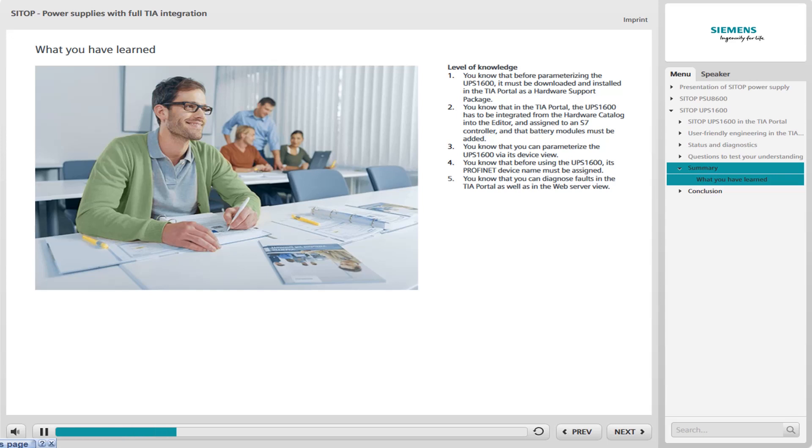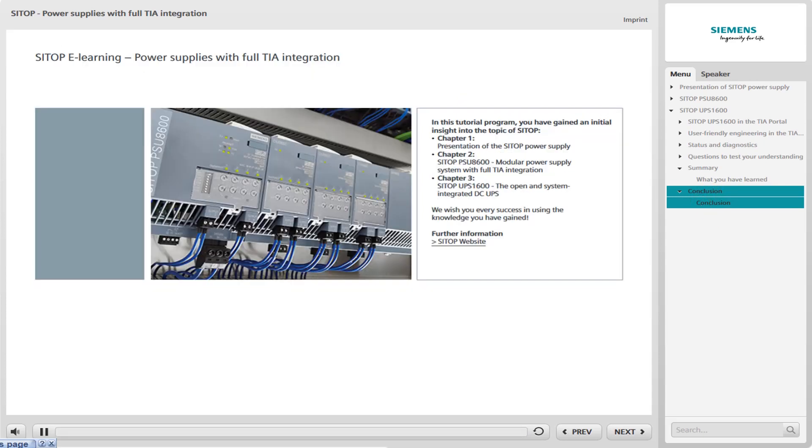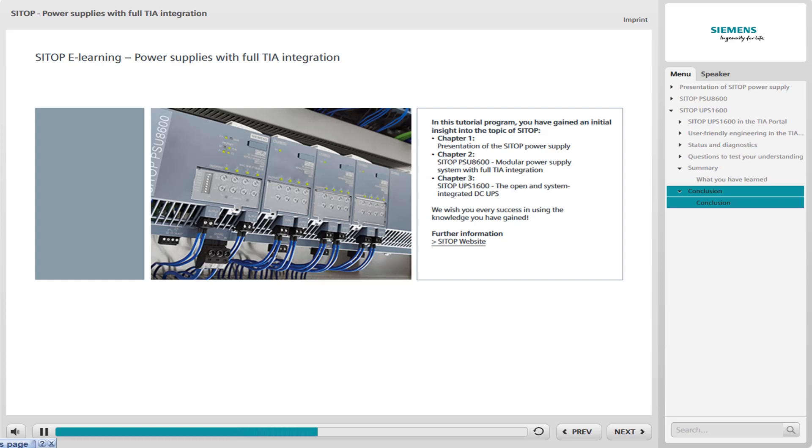What are the main points that you have learned in this chapter? Take a little time to review the main aspects. Congratulations! You have completed the tutorial program SITOP Power Supplies with Full TIA Integration and now possess the appropriate basic knowledge. We wish you every success in using the knowledge you have gained.